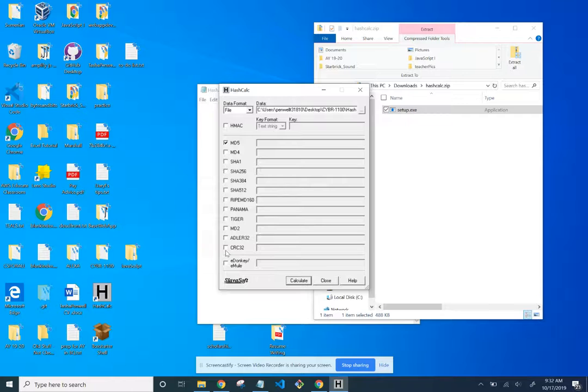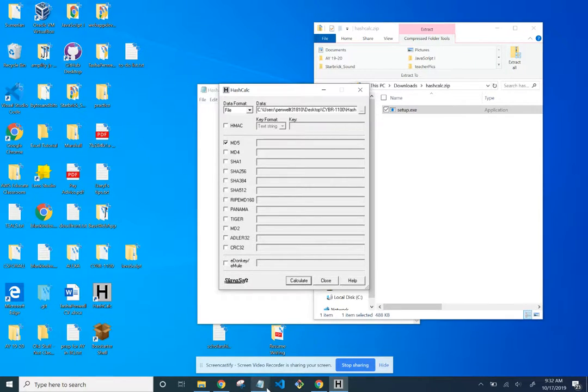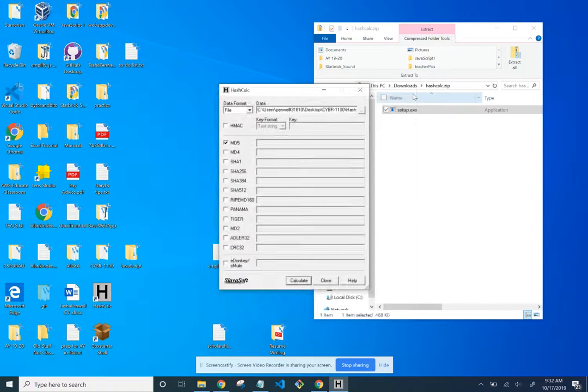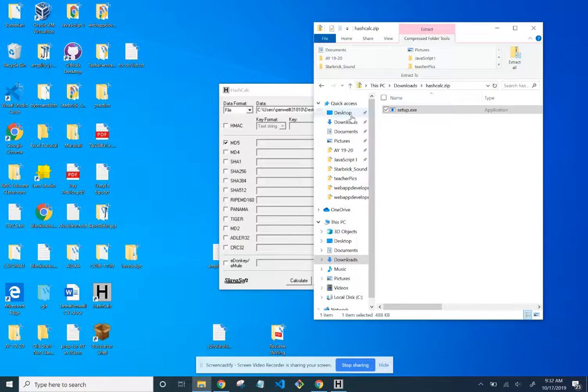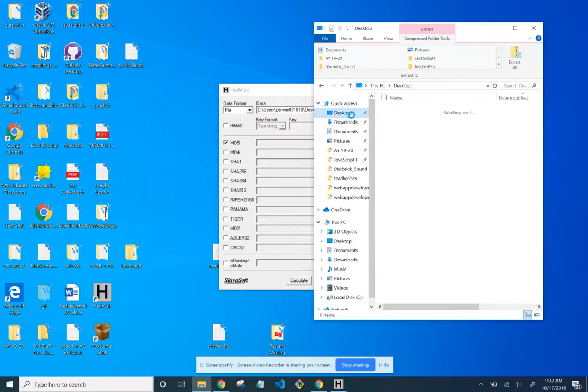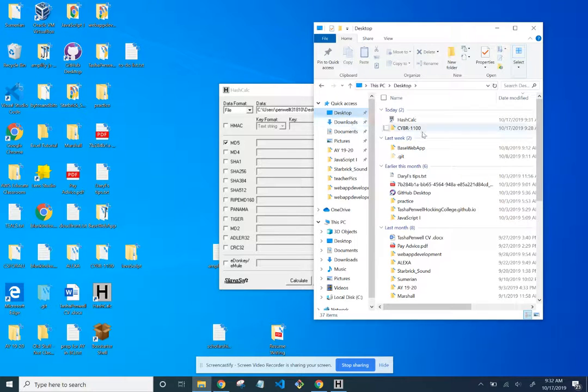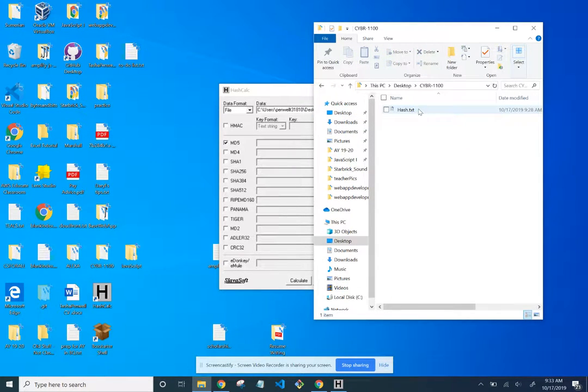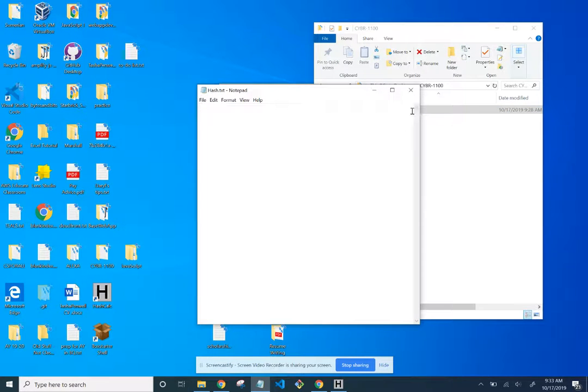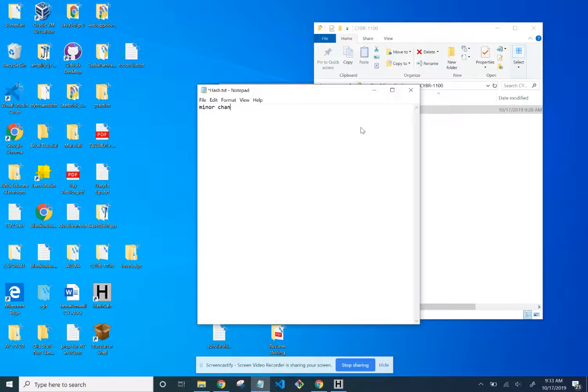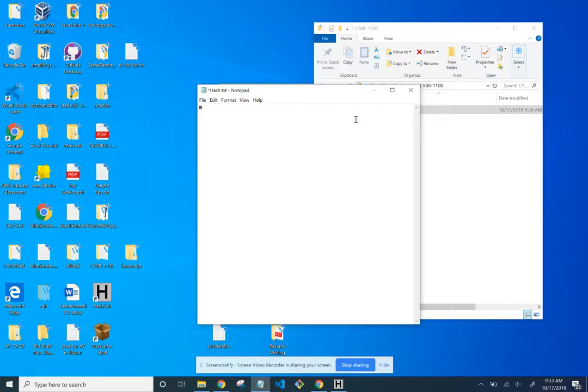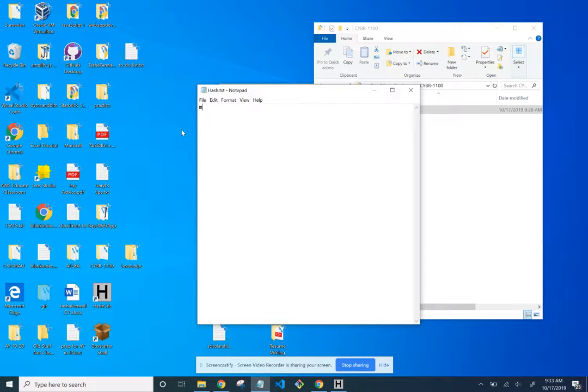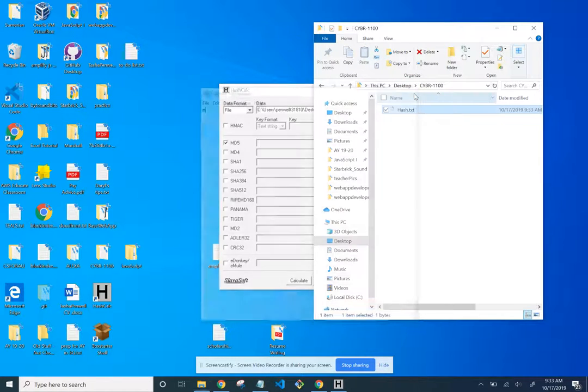Make a change to the hash.txt file. I'm going to go to the desktop, we'll go ahead and close this, and then open the hash.txt file which is under cyber1100. Make a minor change. I'm just writing the word minor change. This is a very small change. I'm going to put M.